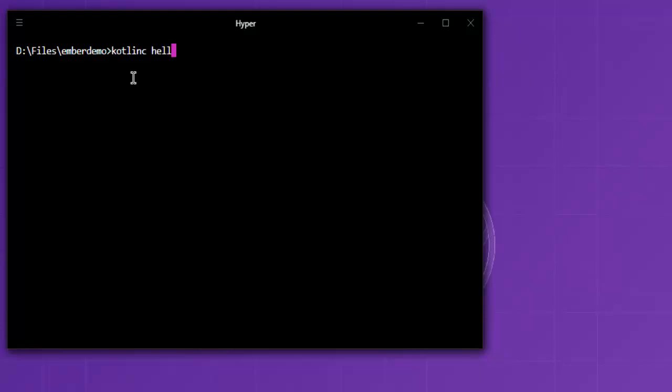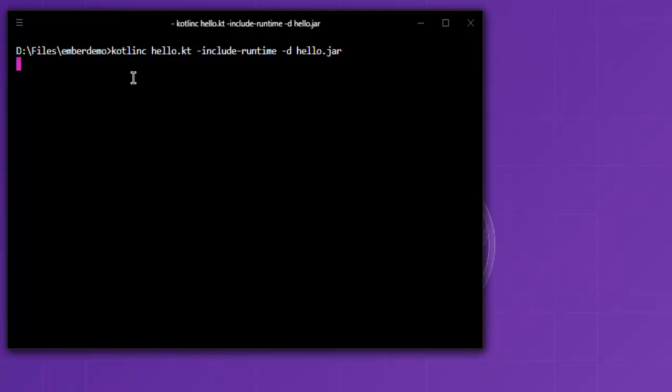Then hello.kt for our file, then include, then dash runtime, then dash d, and then hello.jar. This should compile your Kotlin file into a Java jar file. If there are any errors, then it should be shown here, then we can make modifications within our source file.